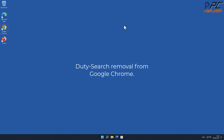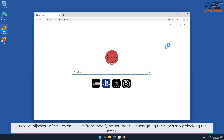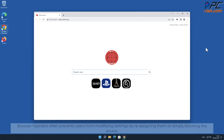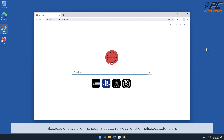For manual removal — Duty-Search removal from Google Chrome. Browser hijackers often prevent users from modifying settings by reassigning them or simply blocking access. Because of that, the first step must be removal of the malicious extension.